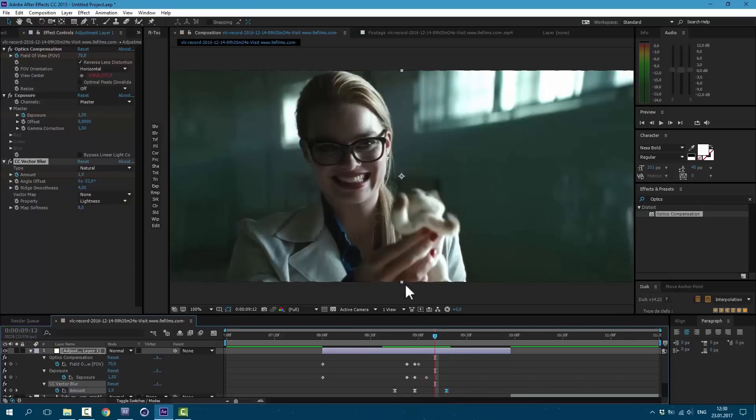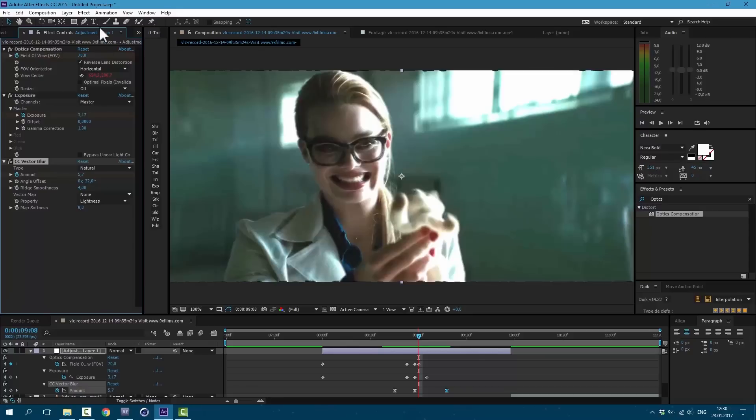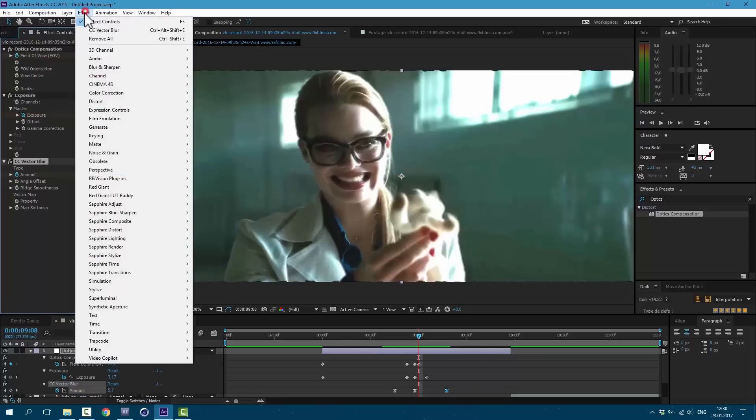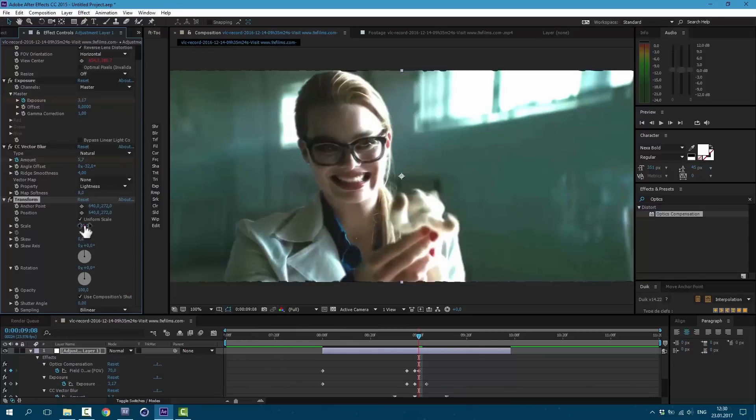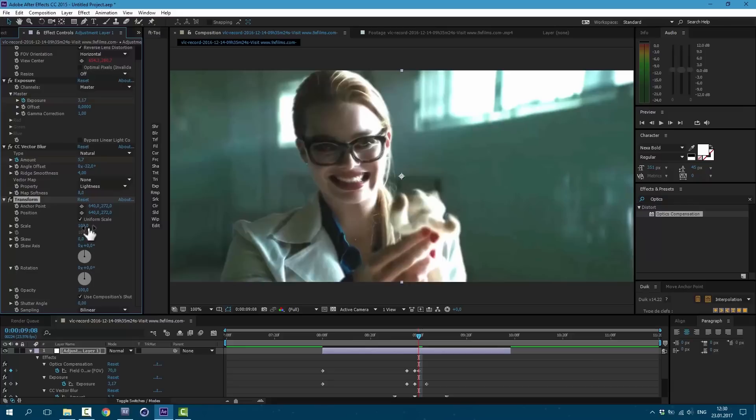Press U on keyboard and select all of these keyframes and press F9. Now we're getting these weird edges. To fix this let's go to Effect, Distort, Transform and scale, set it to 102 to hide those edges.